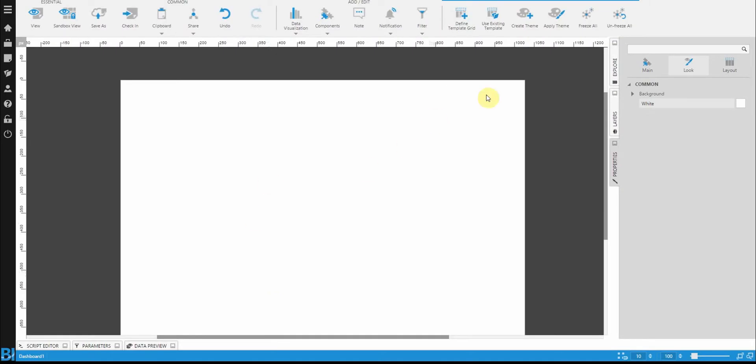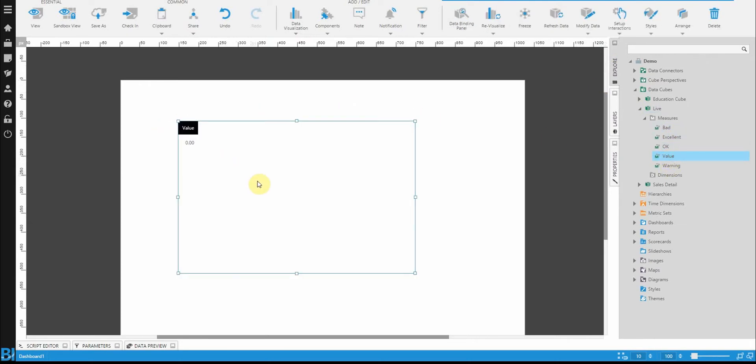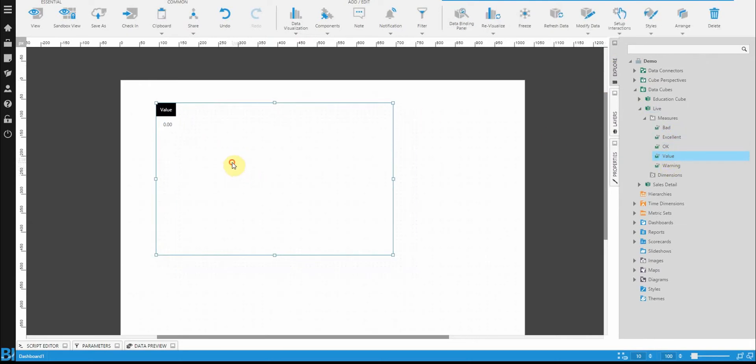So to start, let's get some data onto the dashboard. I'm going to work with a data cube that we've defined, and I have a column in here called value.